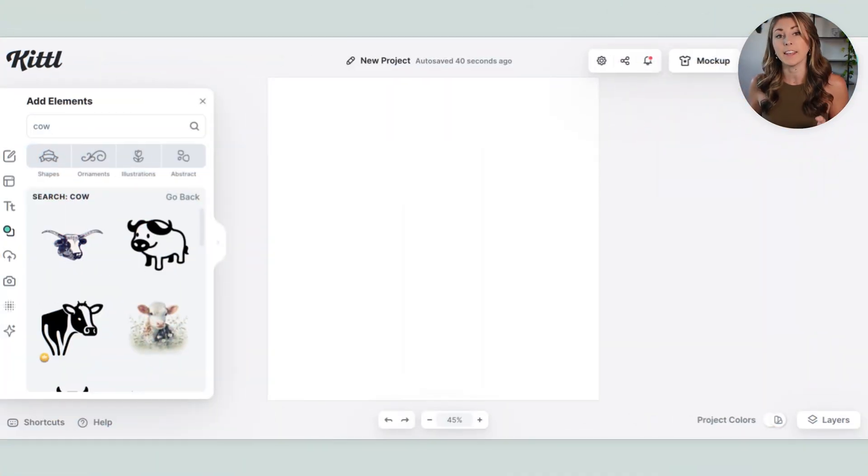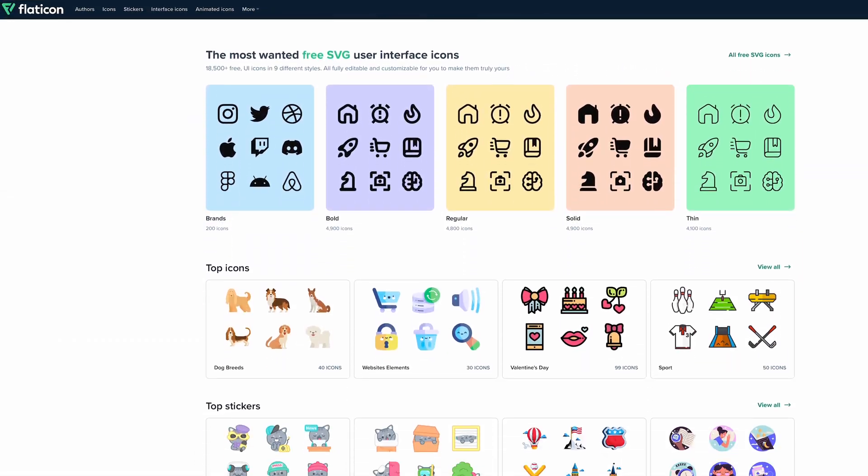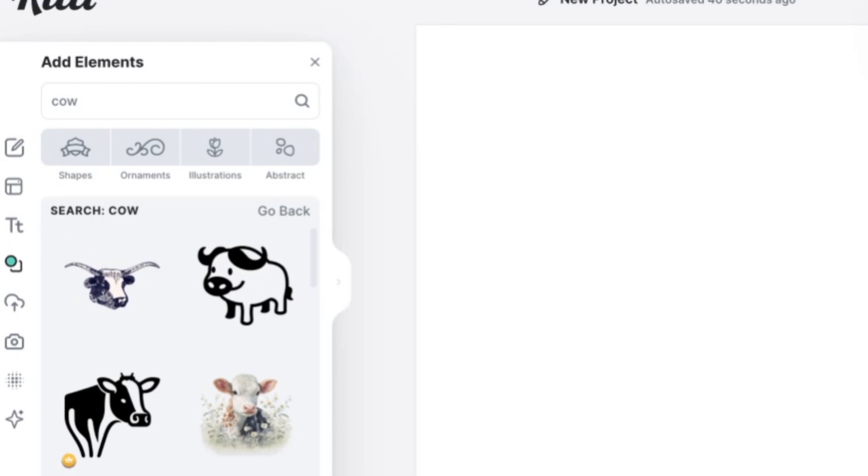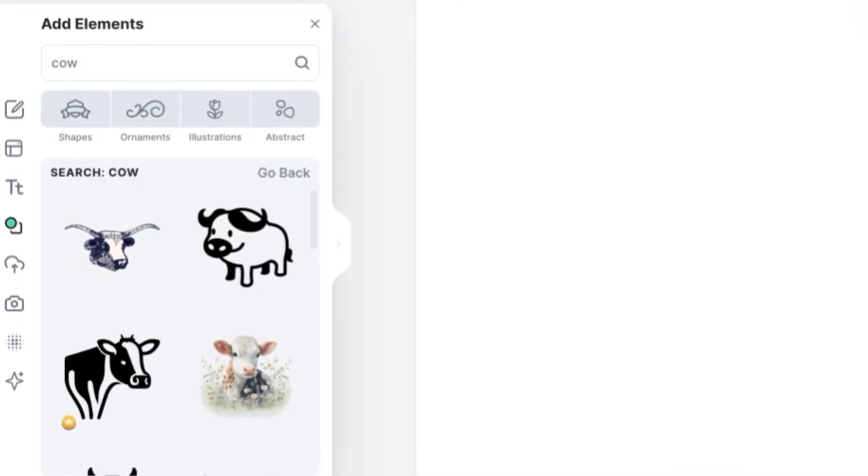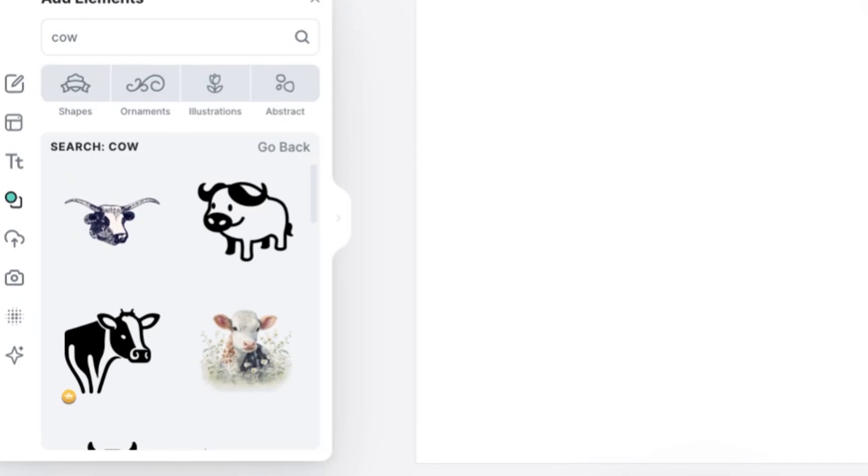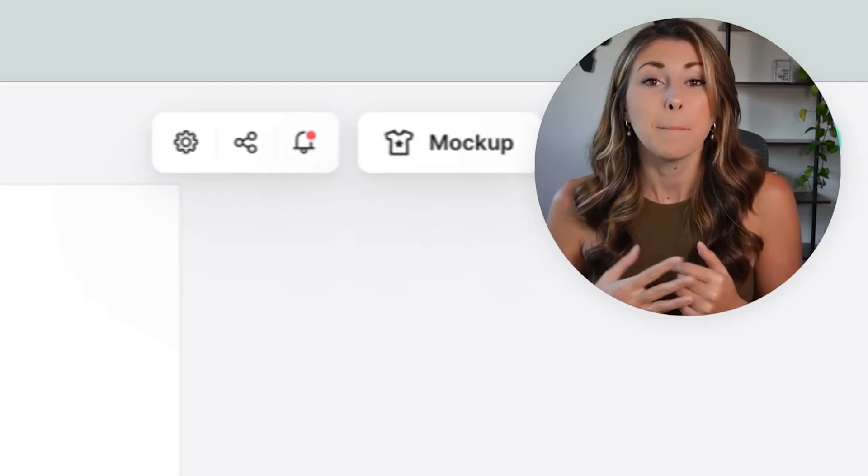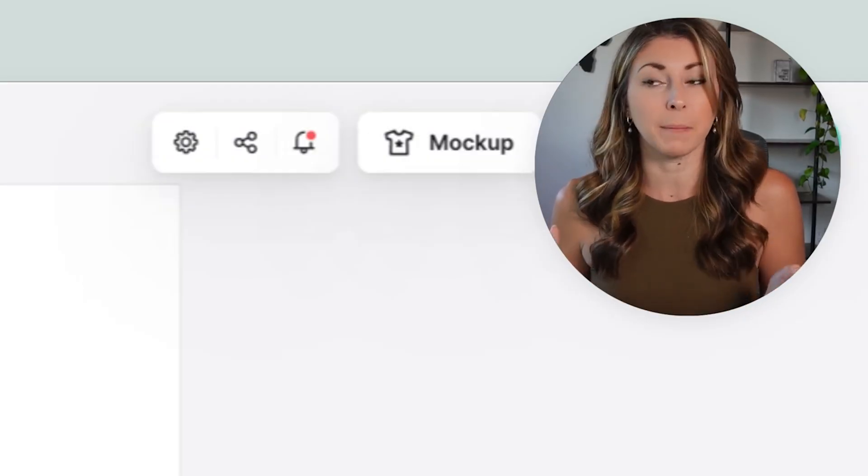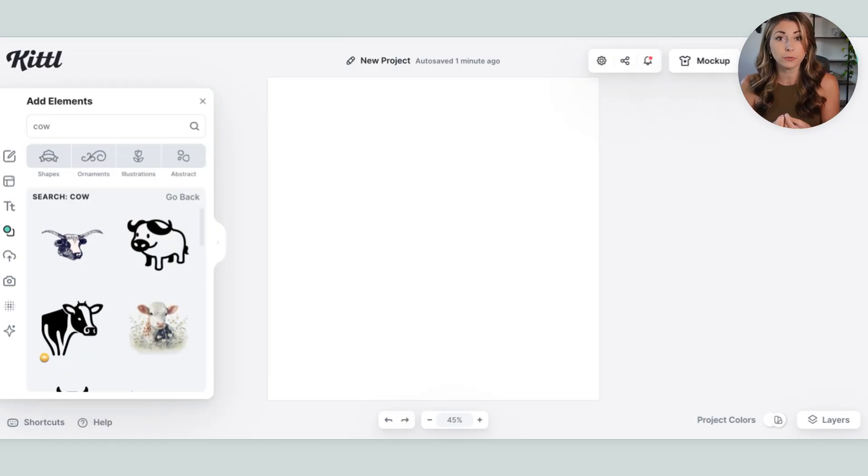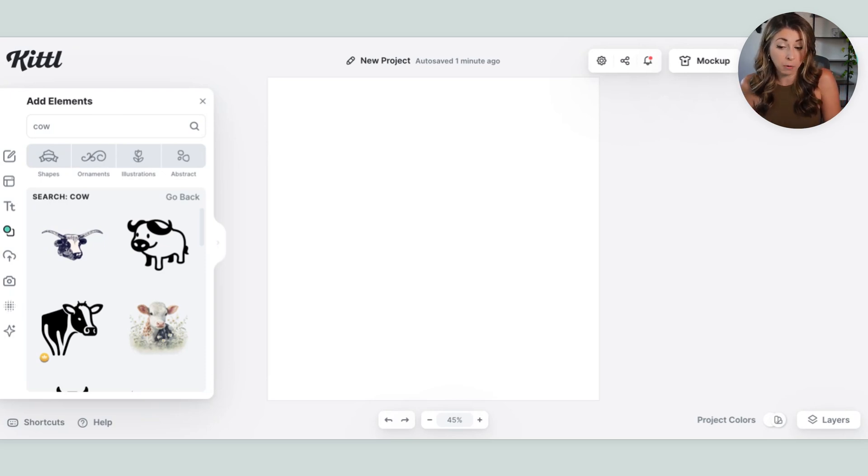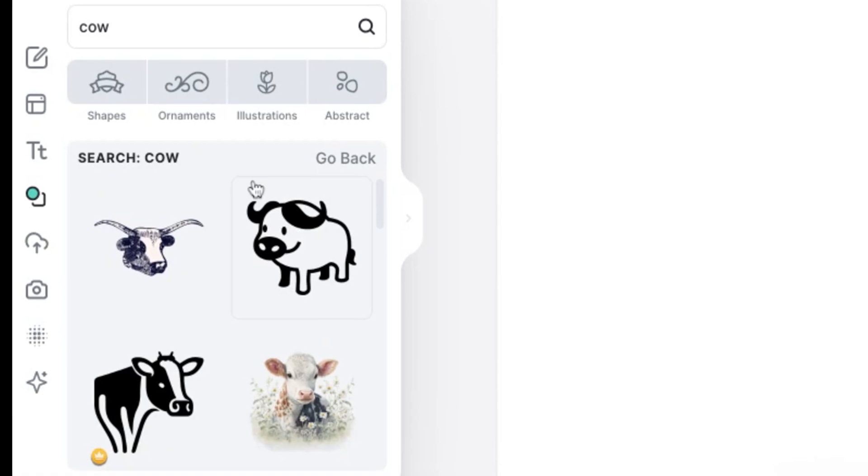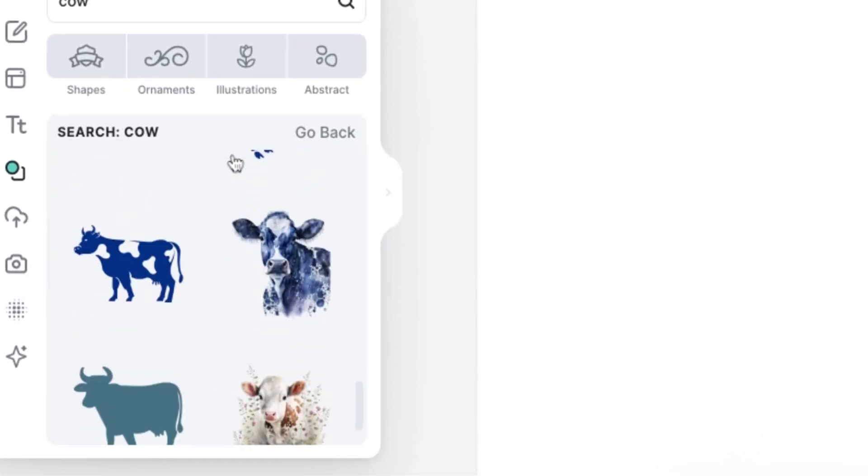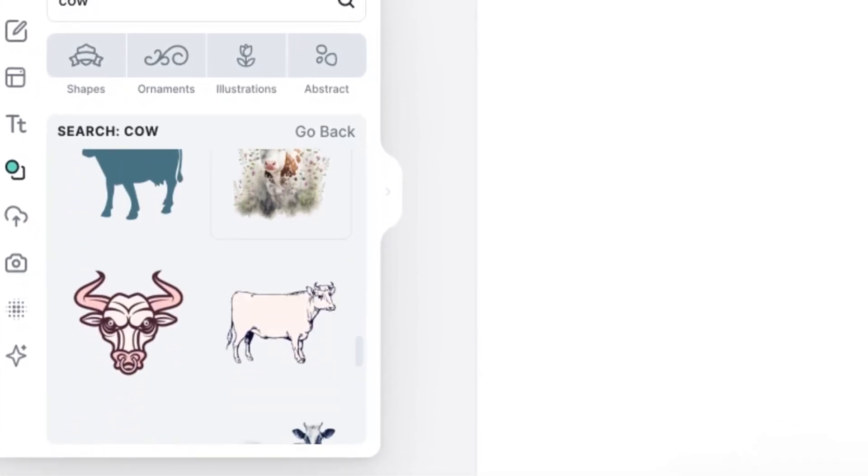First update is that Kittle has now partnered with an API called Flat Icon, and this has brought us so many new elements. If you've been using Kittle before, you know that their elements were a little bit lacking. But now when you search for pretty much anything, the amount of different elements you can choose from has increased significantly. I just looked up cow, and if you take a look through how many showed up for the keyword cow, you are going to be shocked. It just keeps going.